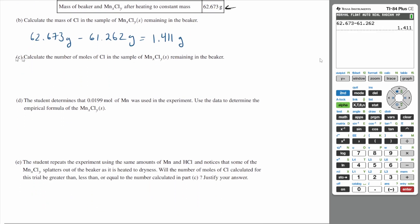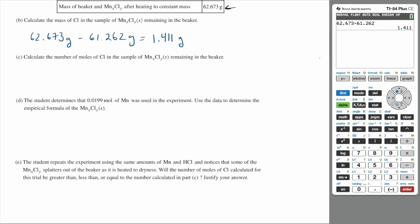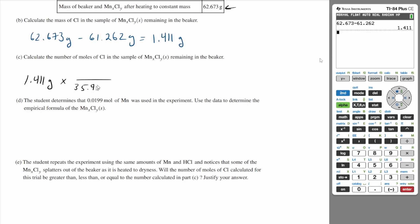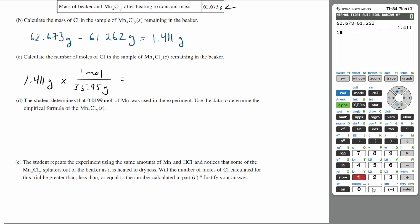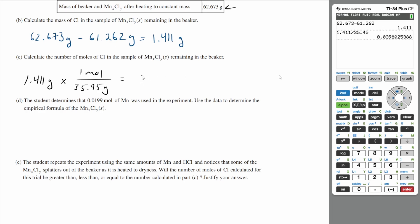Calculate the number of moles of chloride in the sample of manganese chloride remaining in the beaker. We just got a mass of our chloride, so let's turn that into moles. We have 1.411 grams, and the molar mass of chloride is 35.45 grams per mole. So 1.411 divided by 35.45 gives us approximately 0.04 moles of chloride.